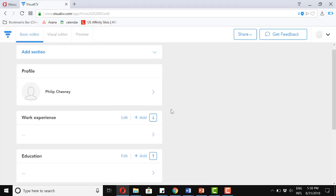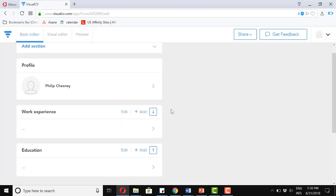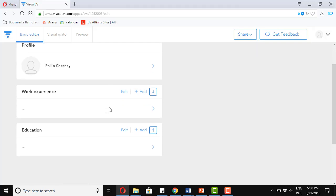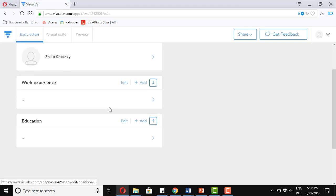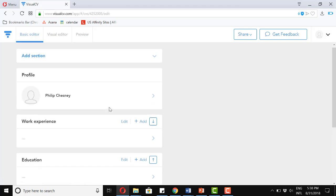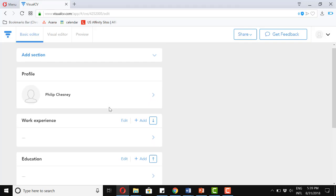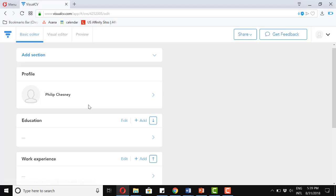Okay, so in the basic editor, we will see a couple of different options. The profile, the work experience, education. And I want to add a few more sections to this resume. So let me just put my education here first.